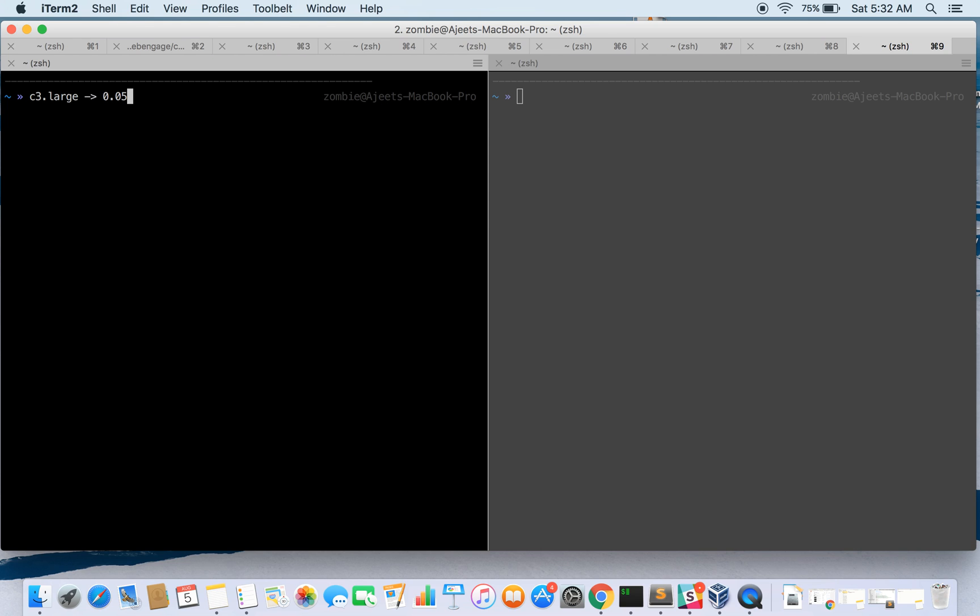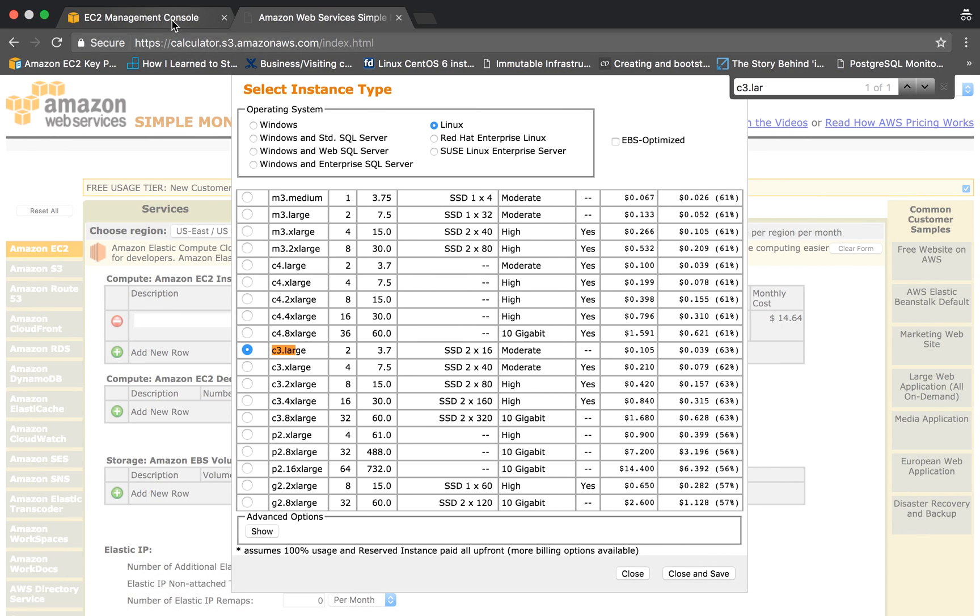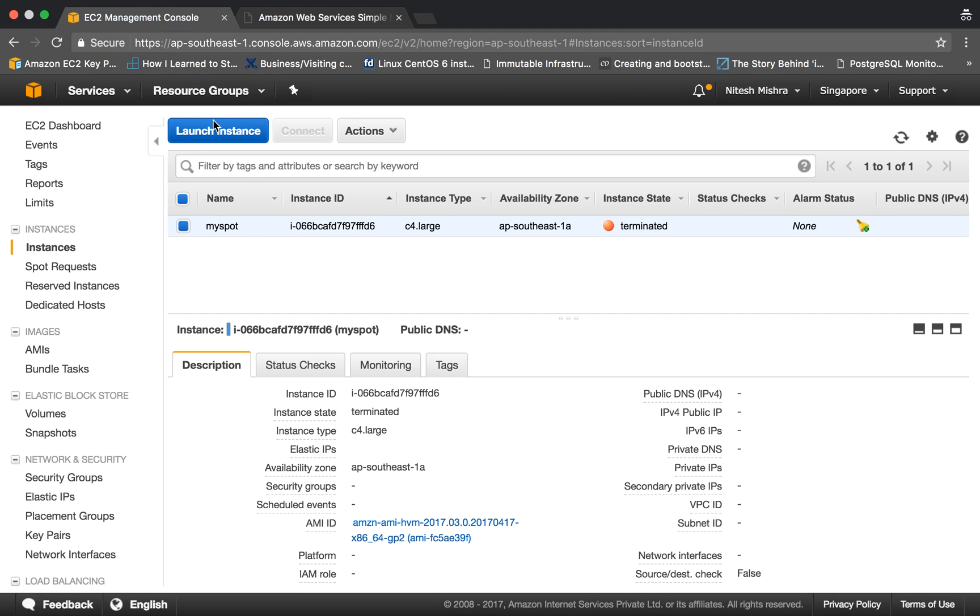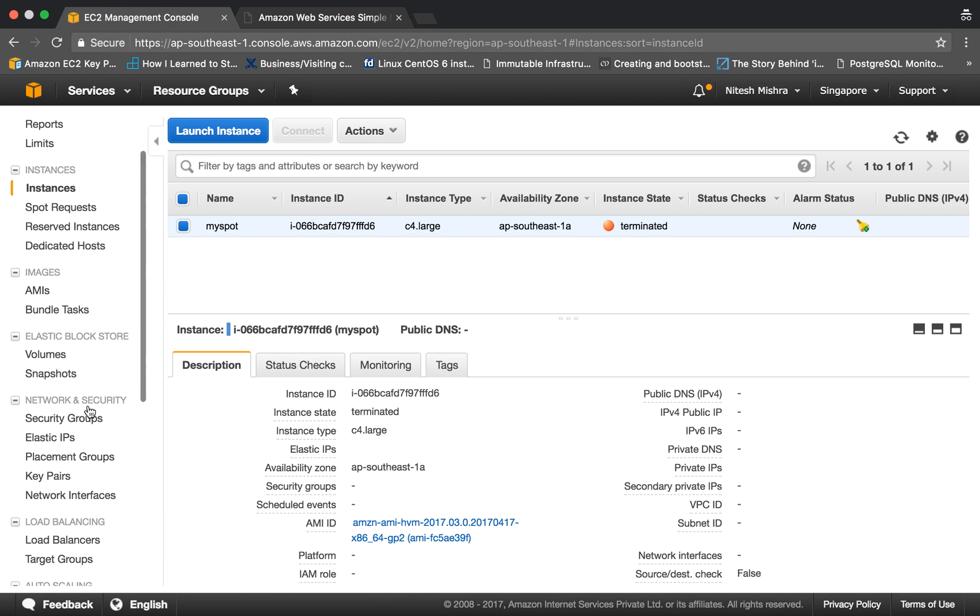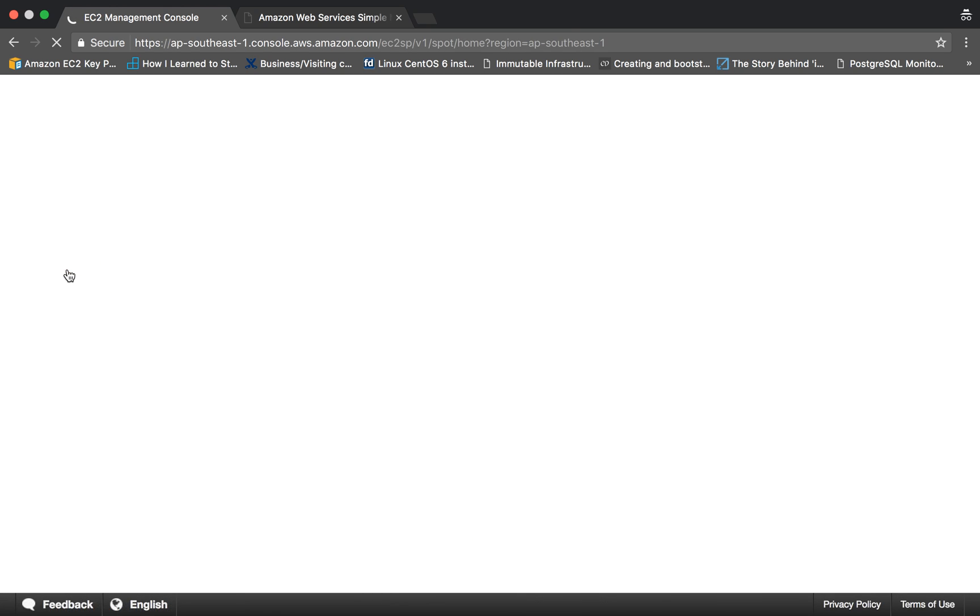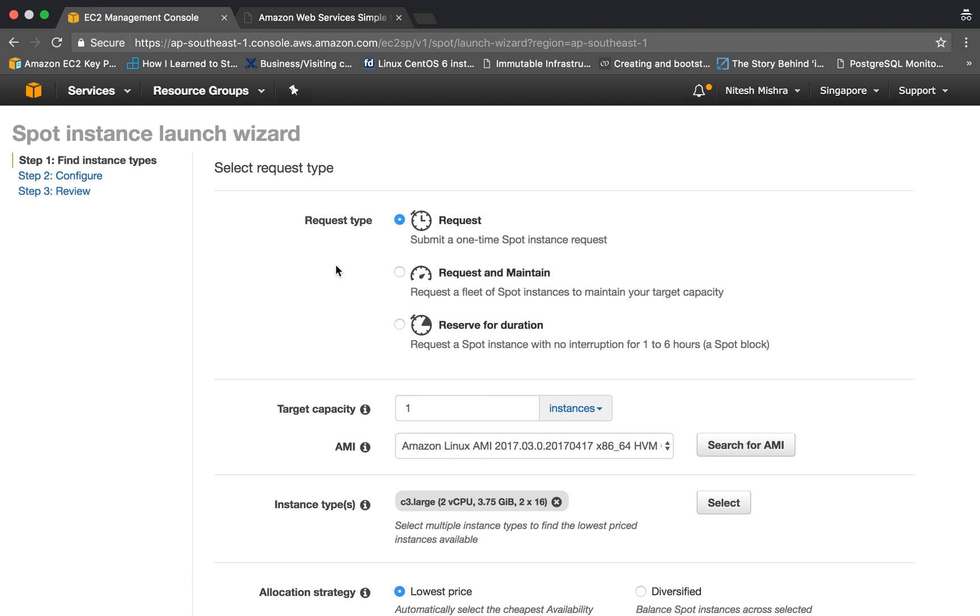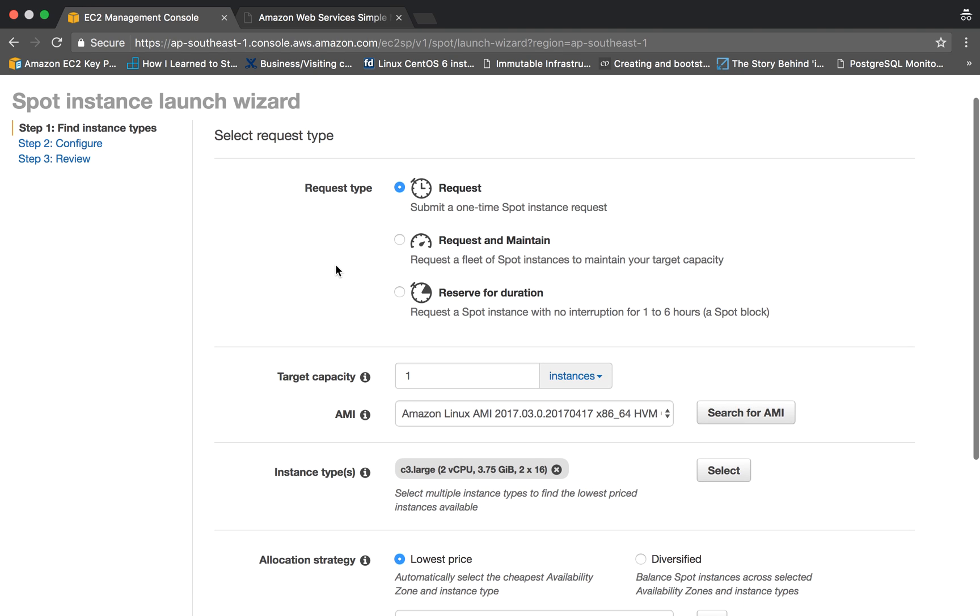So let's start by launching a spot instance. Here is the EC2 dashboard and here is the option for spot instance request. You can request for spot instances from this button. Here you can specify what kind of request type is yours. So 'Request' is the simple request type - submit one-time spot instance request. If you want to request and maintain a certain number of instances, then you can choose this one.